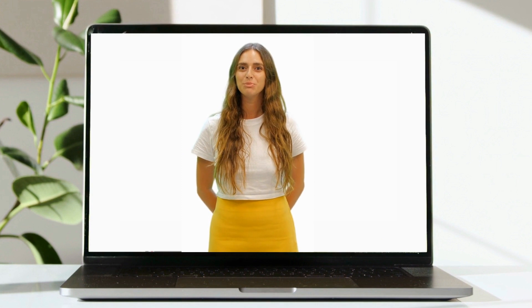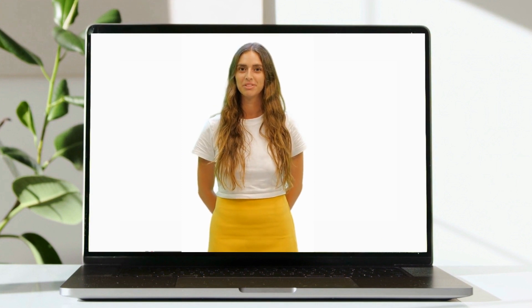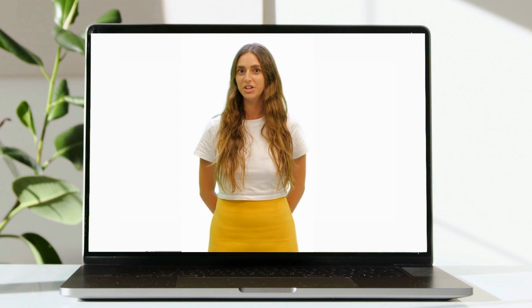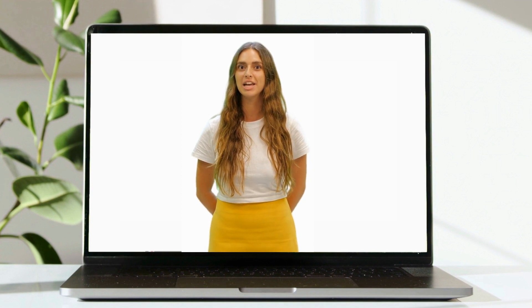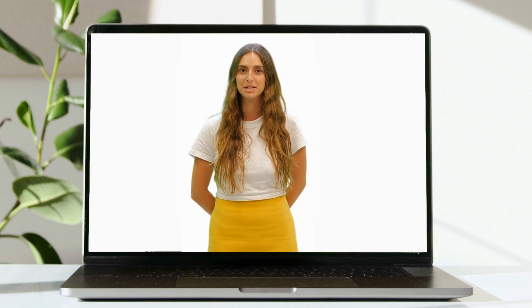Hello, and welcome to Shared Contacts for Gmail. I'm Romy, and in this video I will show you how to share a list of contacts with your team.